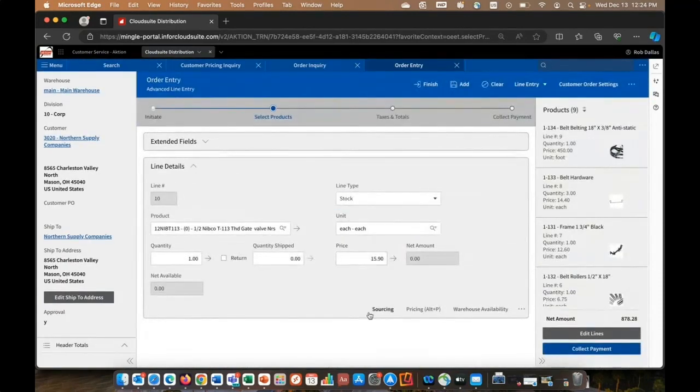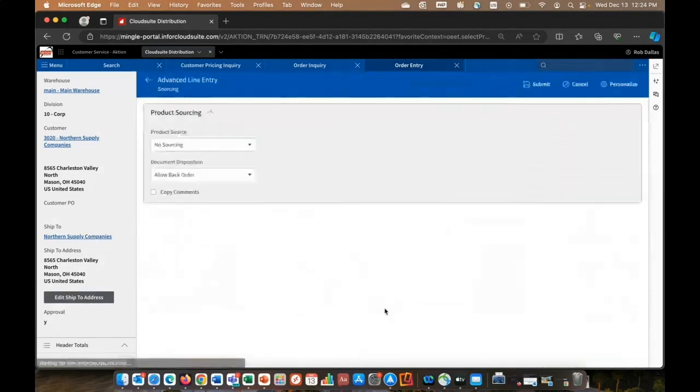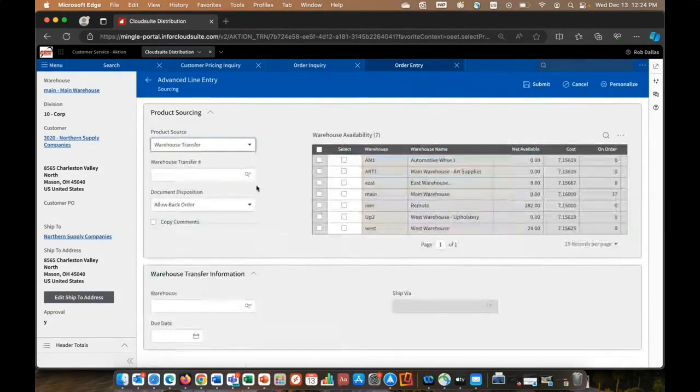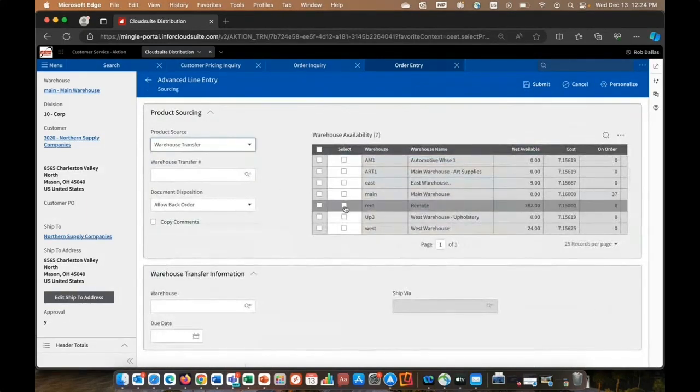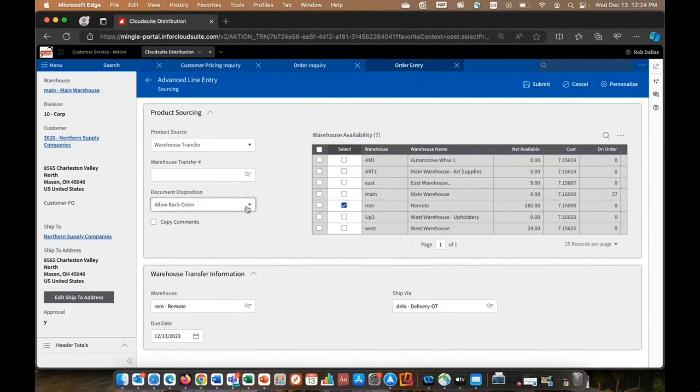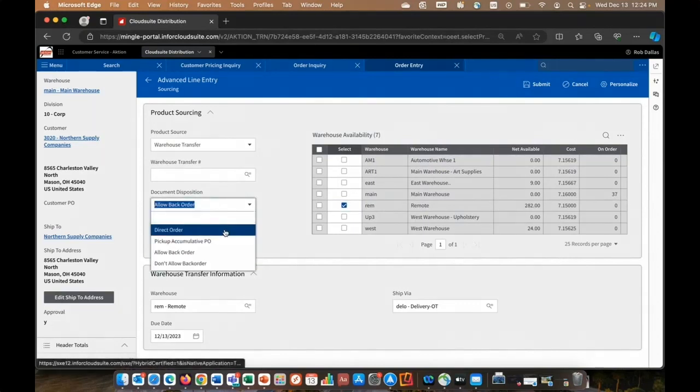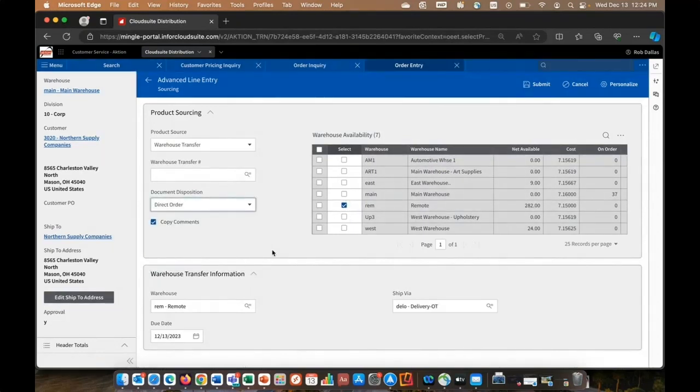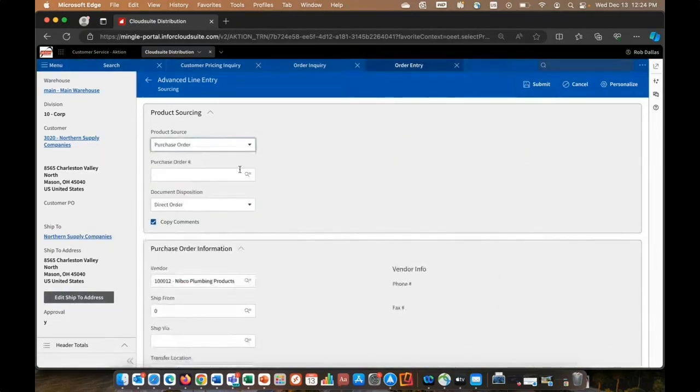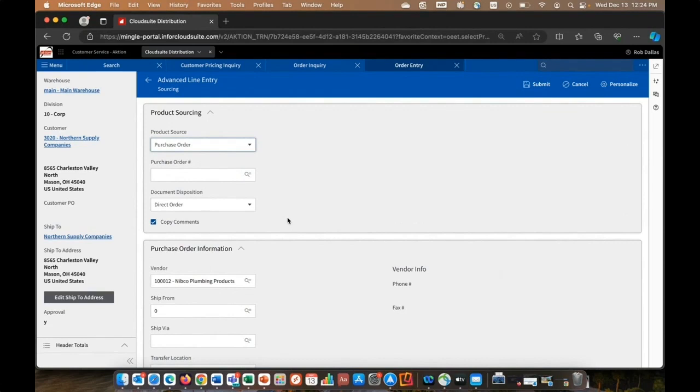Or if the user has security, you may allow them to source it right here on the fly in sales order entry. And that could be from another warehouse. And in this case, if I select the remote warehouse, a transfer order is immediately created and tied to this sales order. And maybe I want to make this line a direct ship, or maybe I want to source it with a purchase order. My preferred default vendor comes up. I could leave it as a direct ship or have it come to my warehouse. If I hit submit, a PO is immediately created and tied to this order.